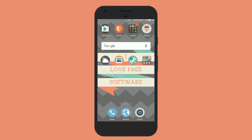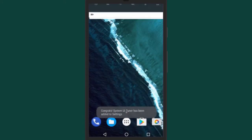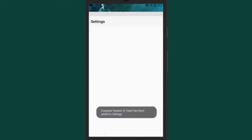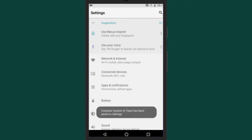To add a custom lock screen shortcut, first of all we need to unlock the System UI Tuner. To do so, pull down the notification panel and long press on the settings wheel for about 5 seconds. Now you will see a pop-up saying the System UI Tuner is unlocked.